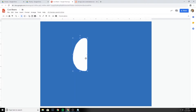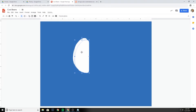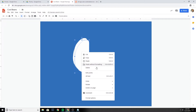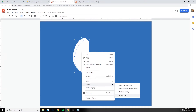Now I want to take this shape and duplicate it. I'll select the shape, go to Edit, and duplicate — or use Control+D. Then I'll right-click on the duplicated shape, select Rotate, and Flip Horizontal.